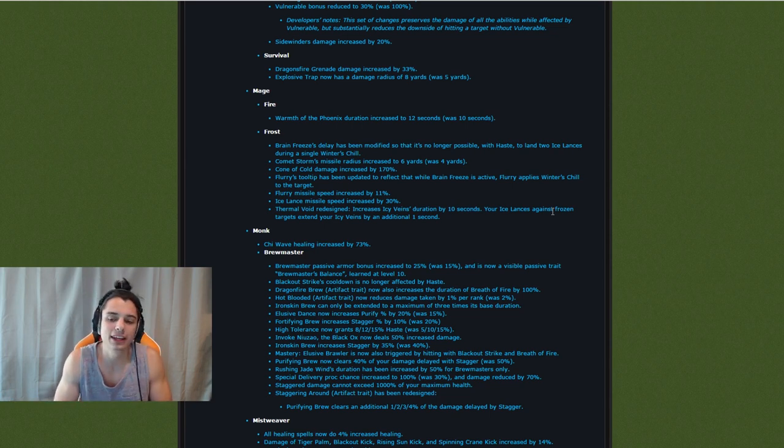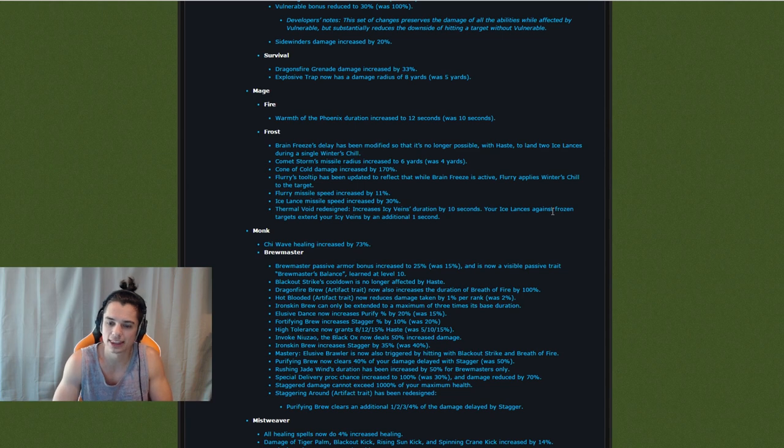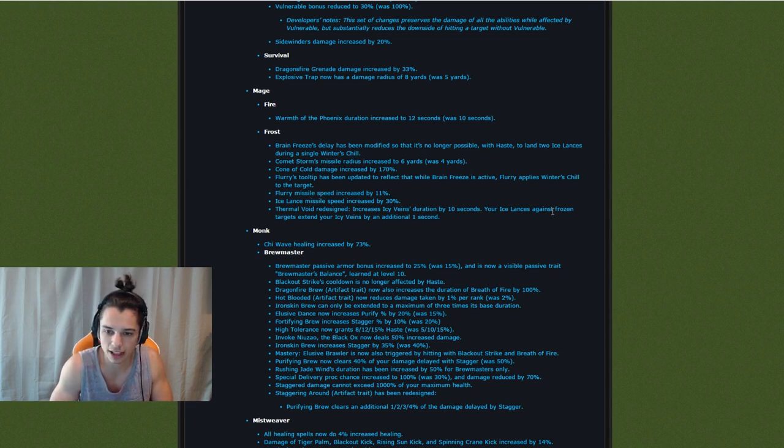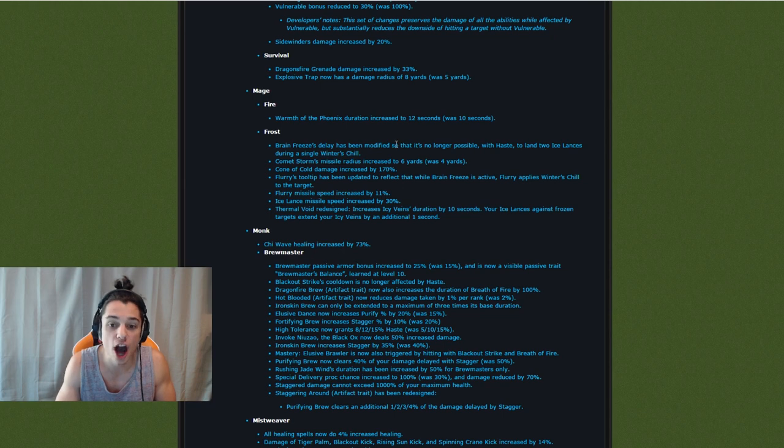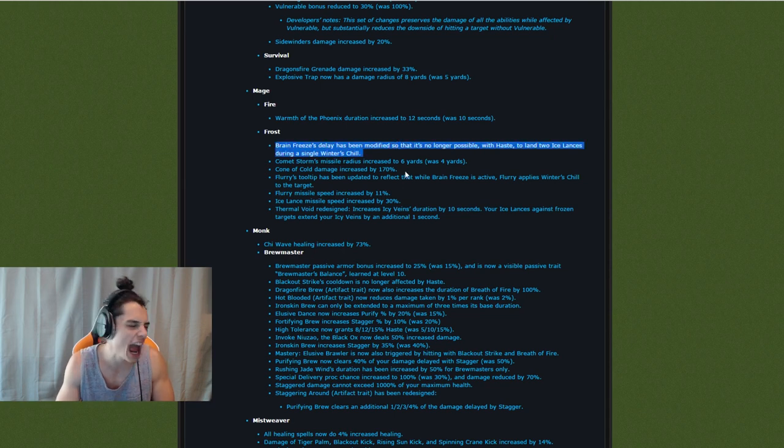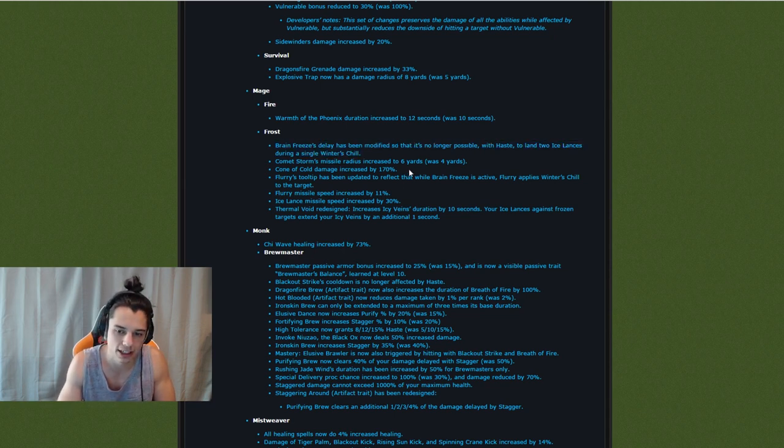For PvP, it's never really been a thing. I mean, I think you might have been able to do it in PvP with icy veins but it doesn't really matter. This is not a huge change at all for PvP. This is more of a PvE thing.